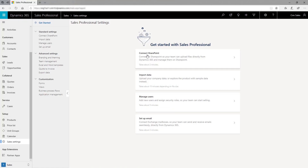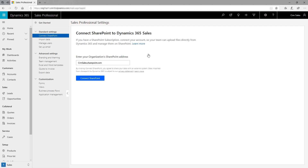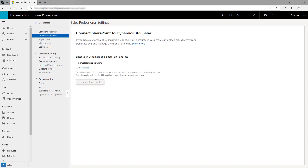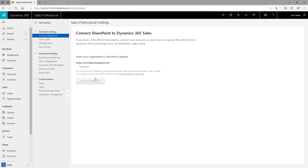Set up SharePoint to make it easier for your sales team to store documents related to accounts or opportunities and share them with the team. Simply provide your SharePoint site URL and the app will create a site for you.